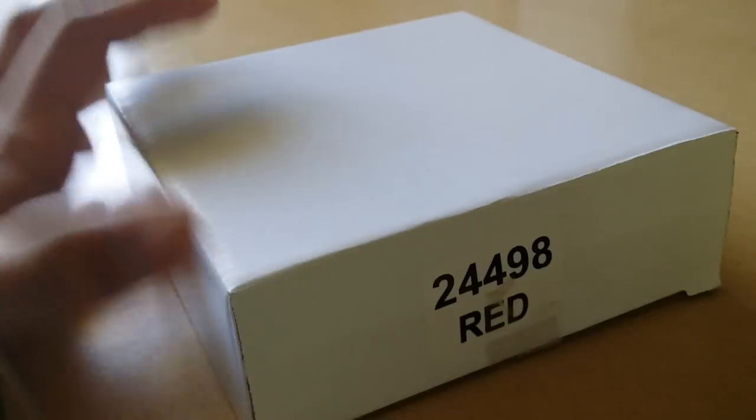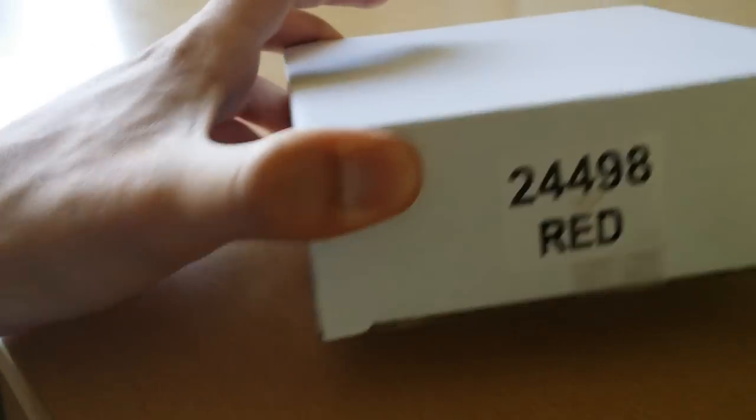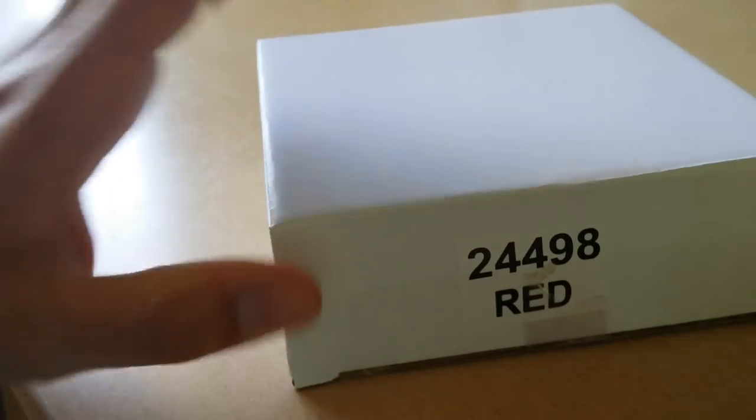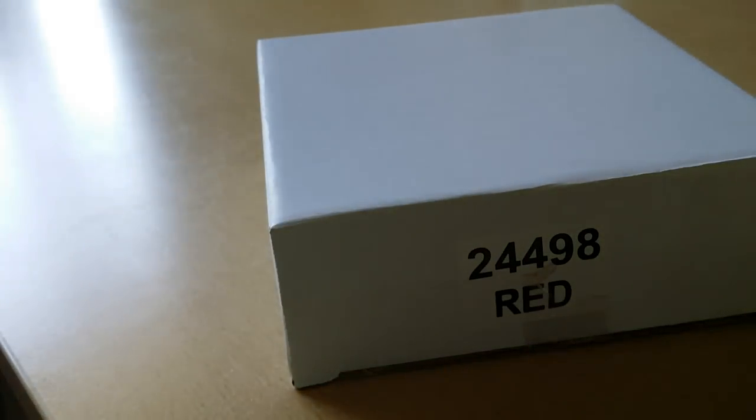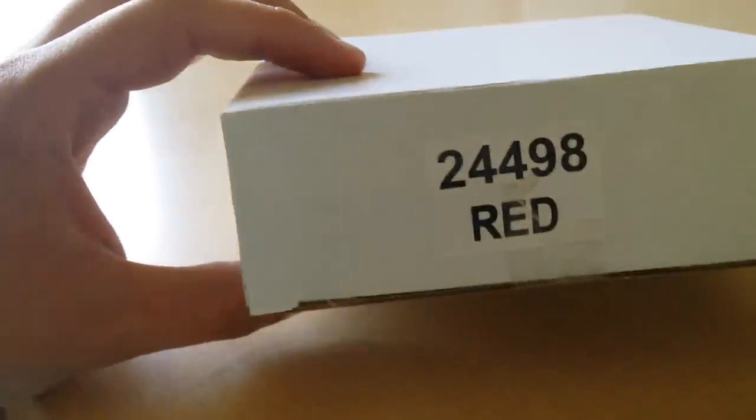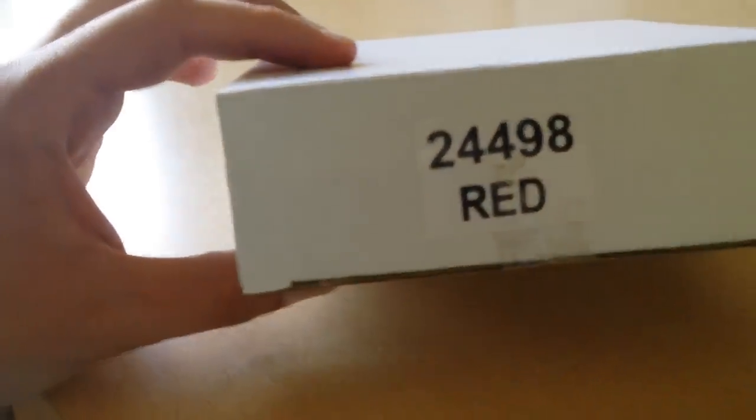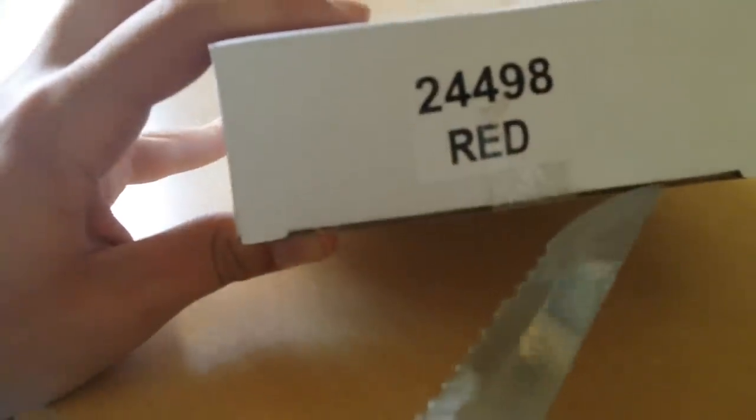It came just in this box, in standard DHL wrapping that I just unwrapped. And that's how it looks. Actually it says red 24498 and I actually ordered a white iPhone 5C, so just check it out what we have in here.